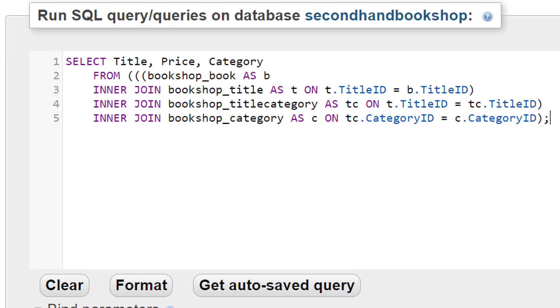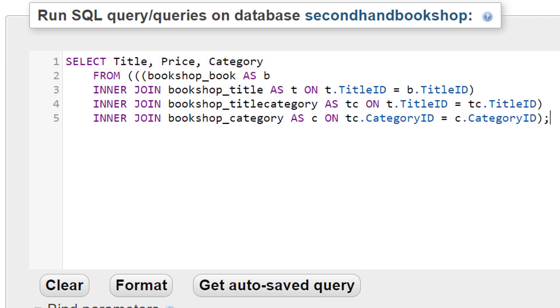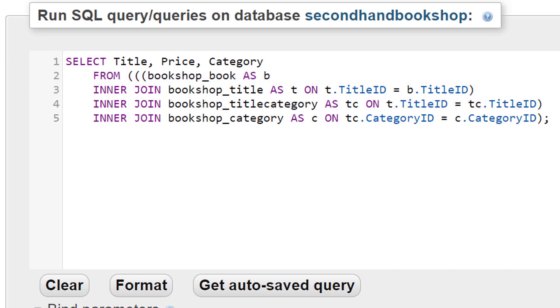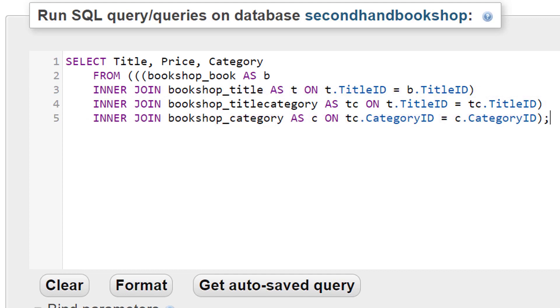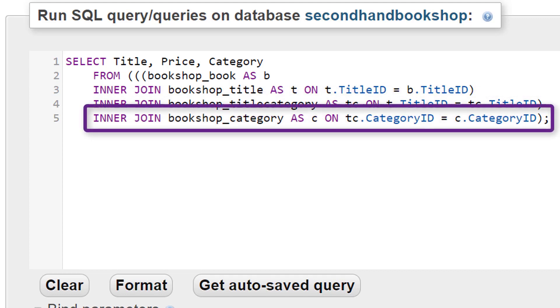What we have to do is start with one of the end tables. So in this case I'm starting with the book table because that's at one end of the chain and from bookshop_book as B we're going to inner join that to bookshop_title and we're going to use the title ID fields in both of those to link. The result of that is going to be joined to the bookshop_title_category using the title IDs again and finally the result of that is going to be linked to the bookshop_category table using the category IDs.